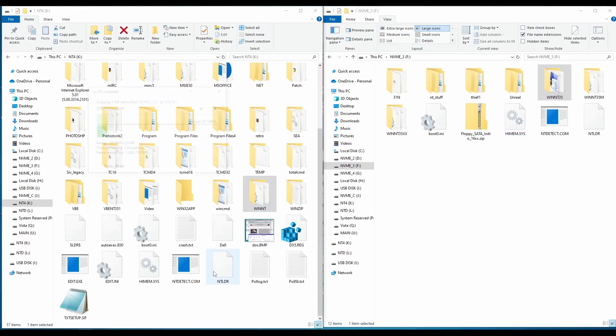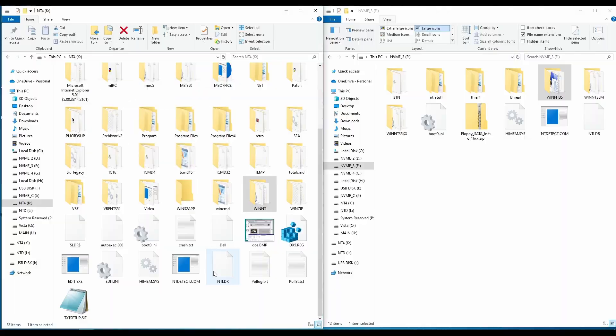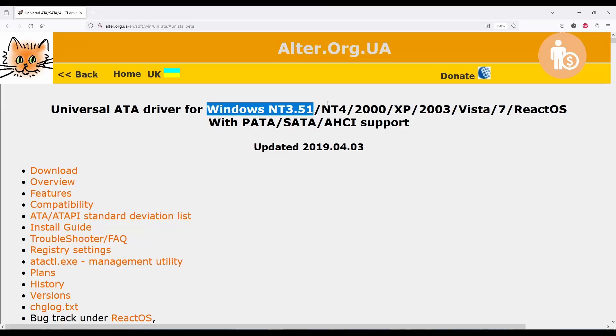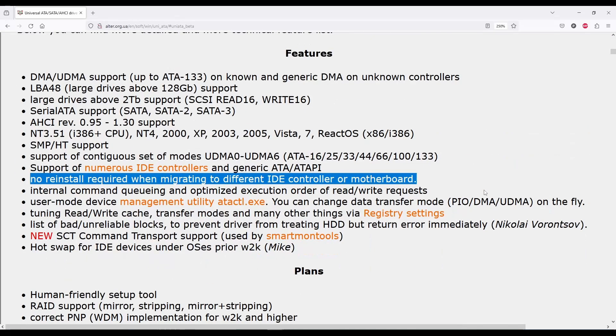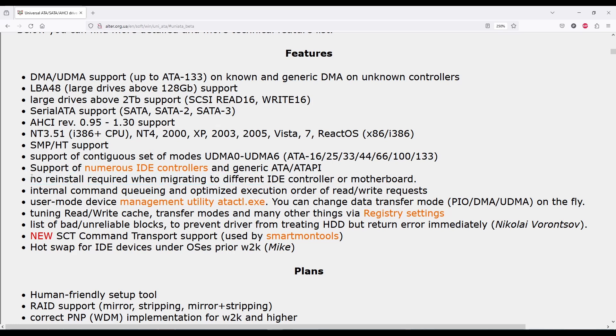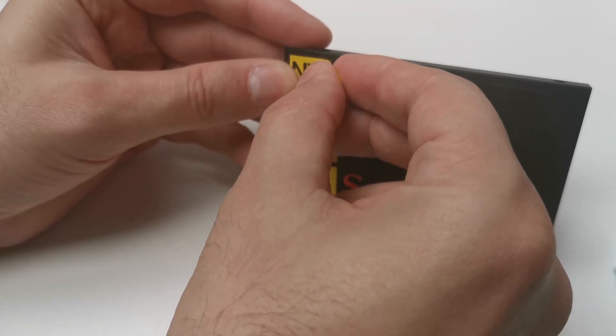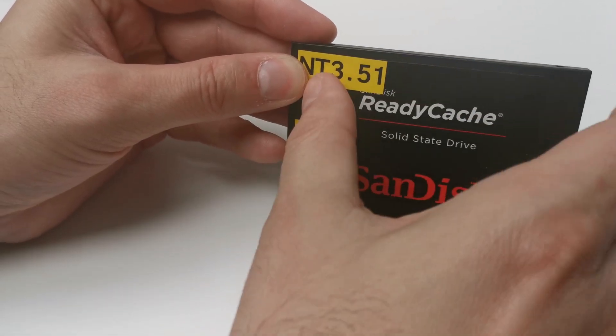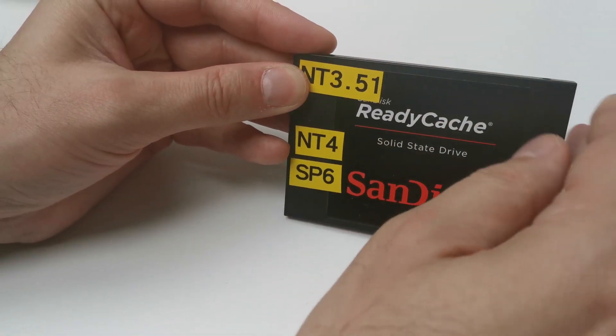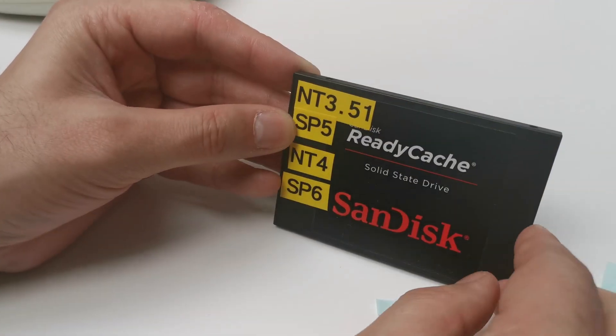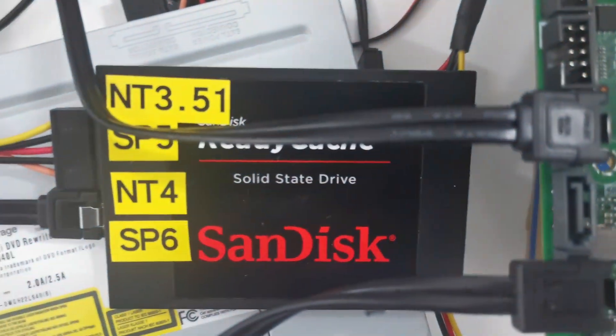I know this approach could end with a blue screen. It is possible, but it shouldn't happen, because this Windows NT installation is running through Uniata drivers. And one feature of these drivers is that no reinstall required when migrating to different IDE controller or motherboard. Basically, Uniata can reconfigure itself on the fly with a new disk controller.